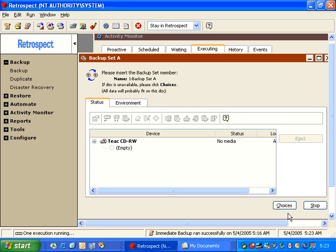As we can see in this window, Retrospect is reporting that it would like us to insert the backup set member named 1-Backup Set A. If we were to put in a different disk, the Media Request dialog box will remain here until the user puts in the correct media.